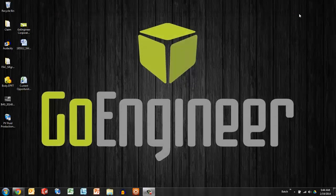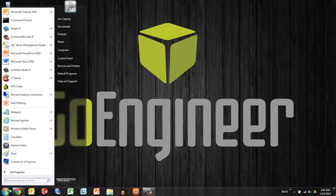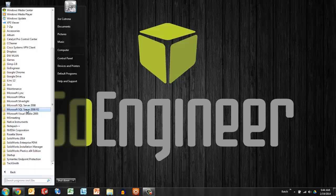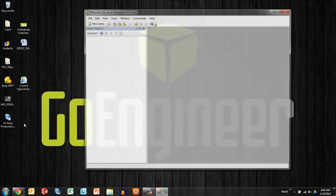So first step, let's take a look at the databases. First step of three steps. So on the database server, we're looking for under all programs, Microsoft SQL. It may be 05. It may be 08. You're looking for SQL Server Management Studio.